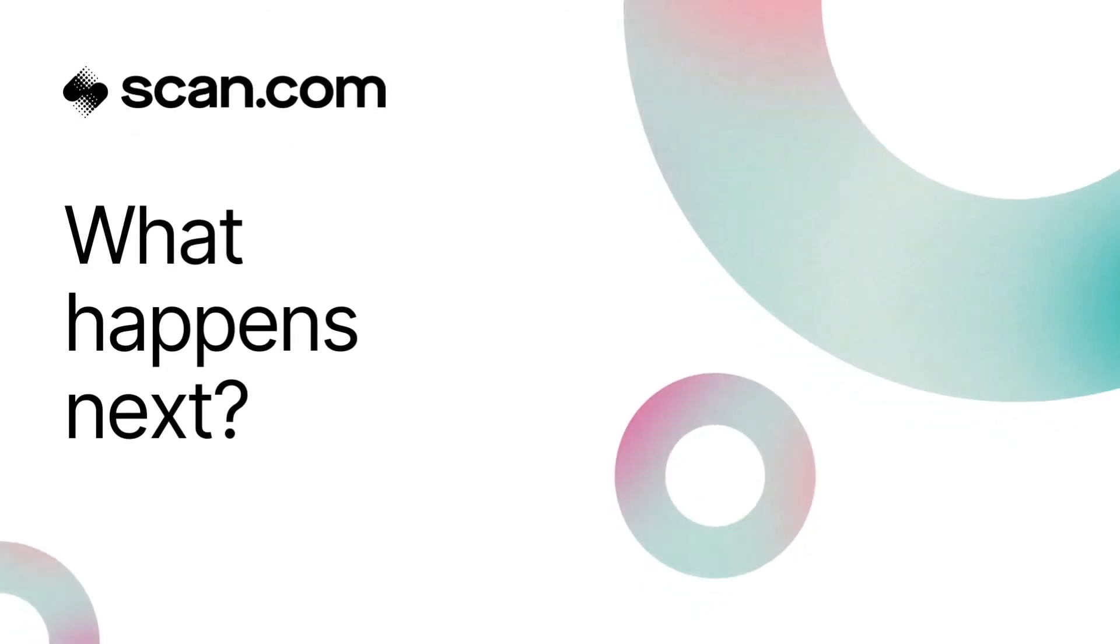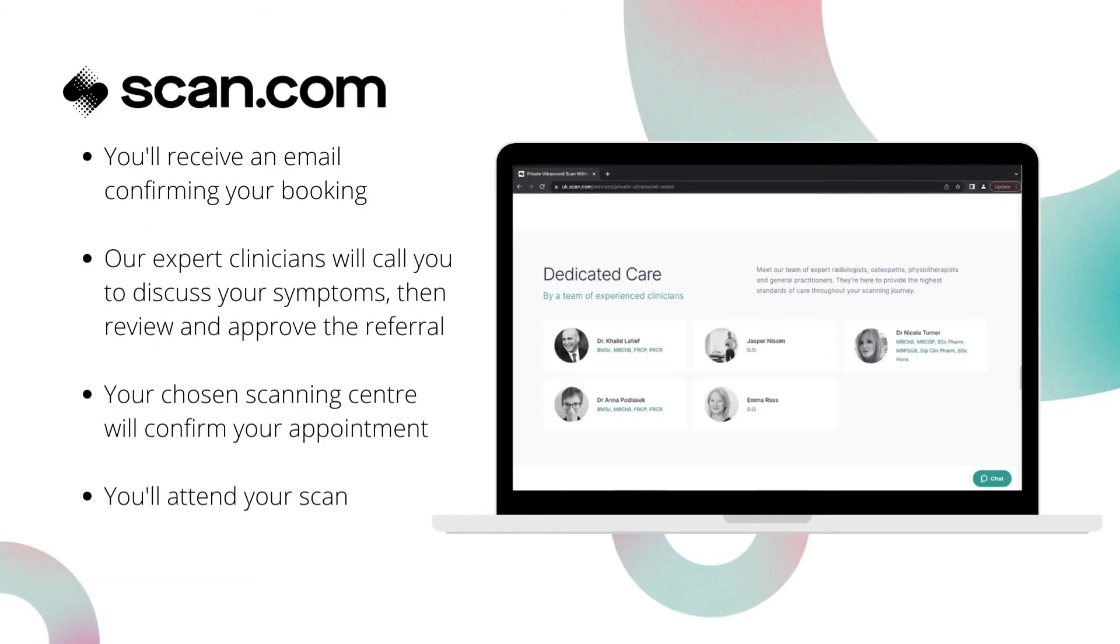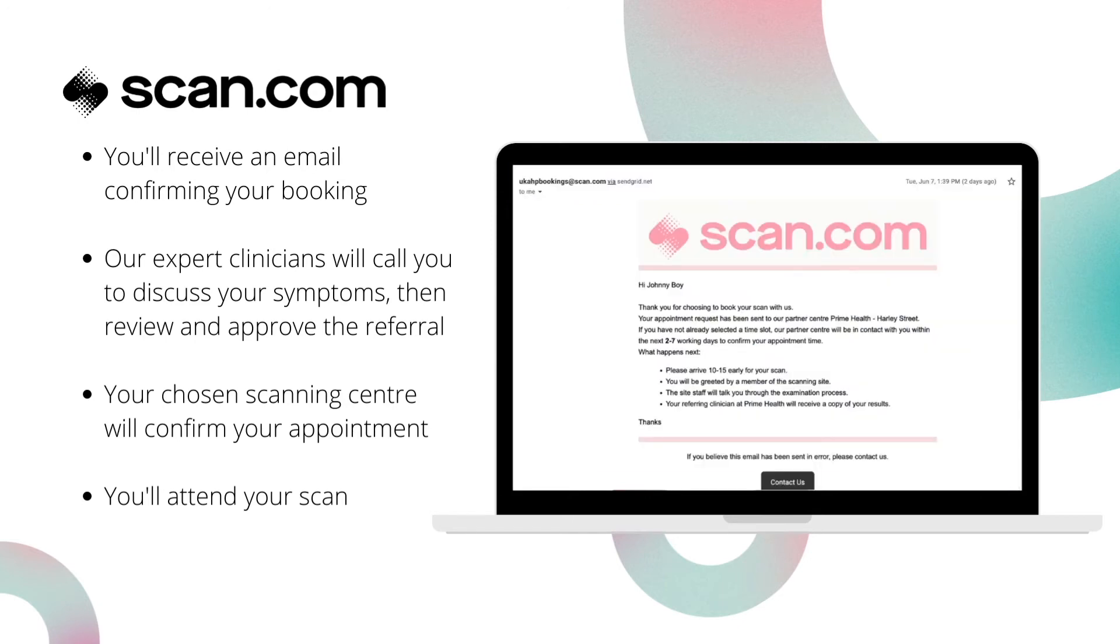You'll hear from our experienced clinicians who will discuss your symptoms and make sure a correct scan has been selected. They'll complete the referral and pass it on to your selected scanning centre, who'll call you to arrange an appointment.